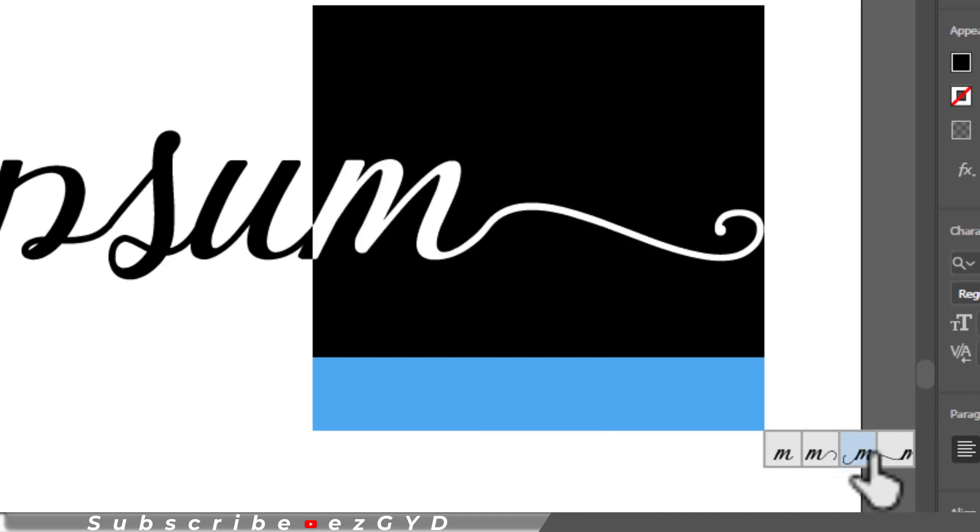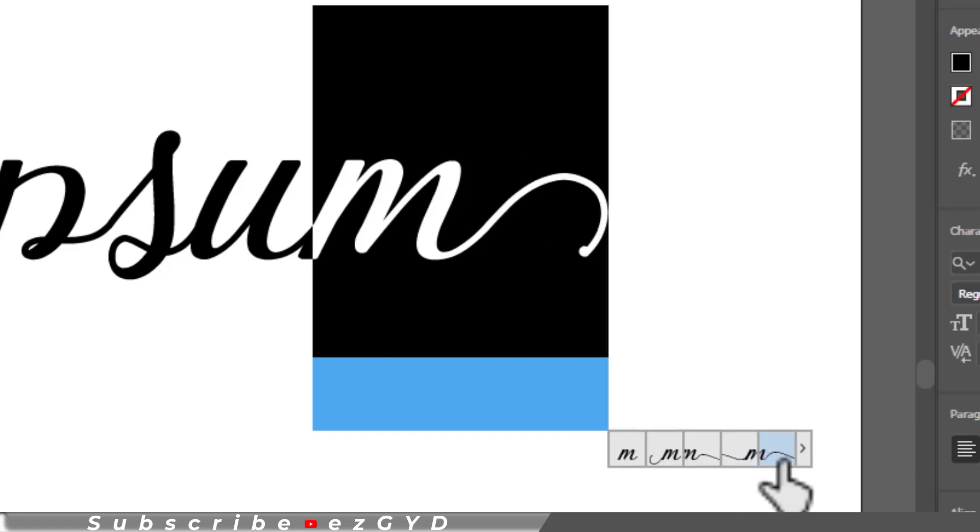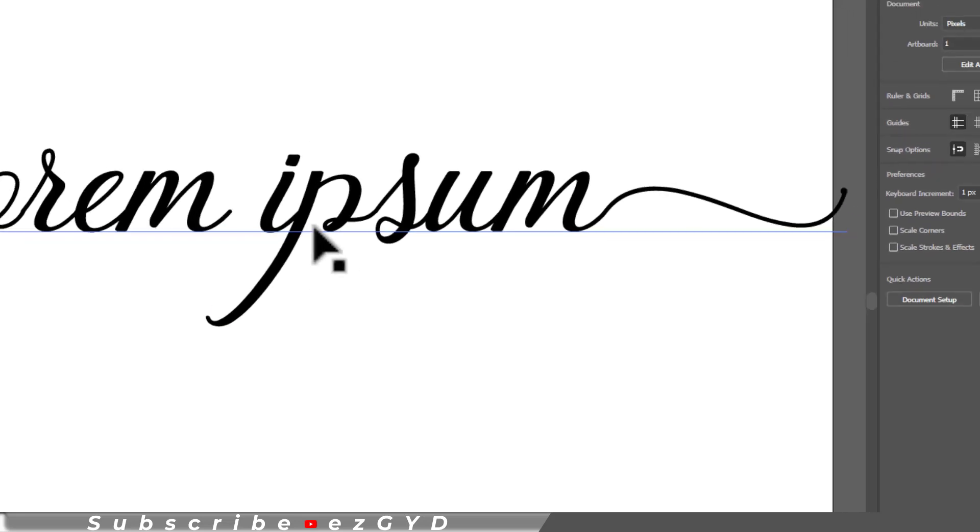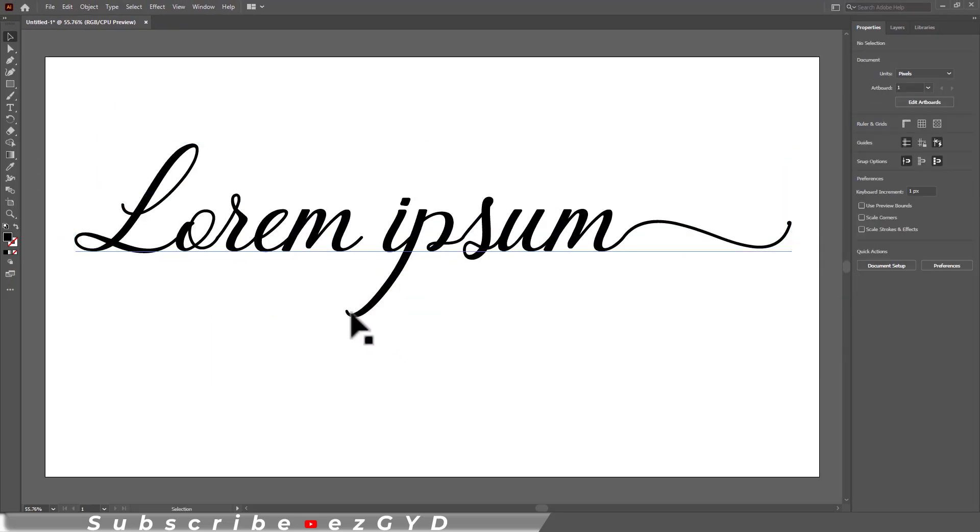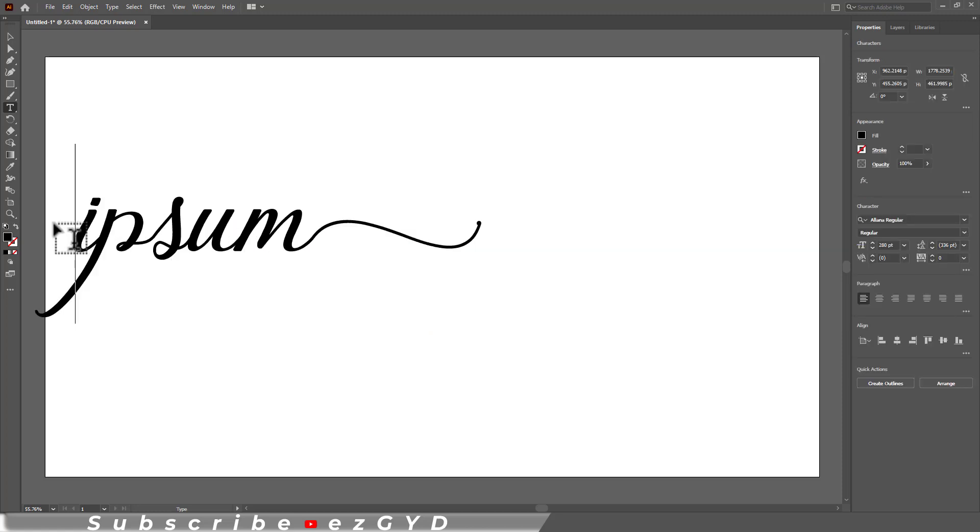You can use these glyphs to add extra creativity to your design project. This is a pretty long tail, so let me remove some part of this text. Now you can clearly see what I am talking about.